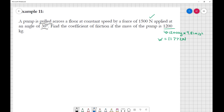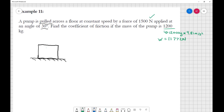1200 kilograms times 9.81 m/s² equals 11,772 newtons, which is our weight. Setting up the diagram: we have 11,772 newtons pushing down, and a pull P equal to 1500 newtons acting upward at an angle of 30 degrees.